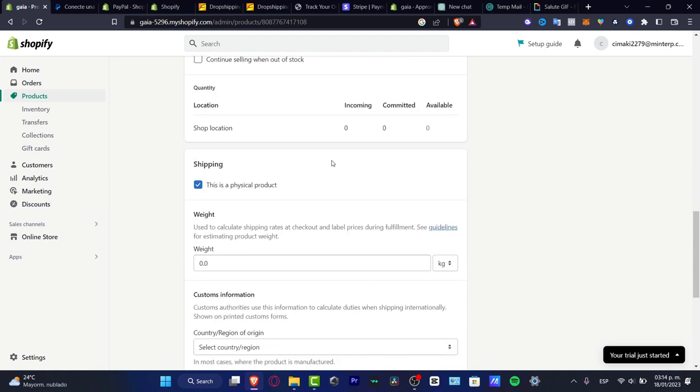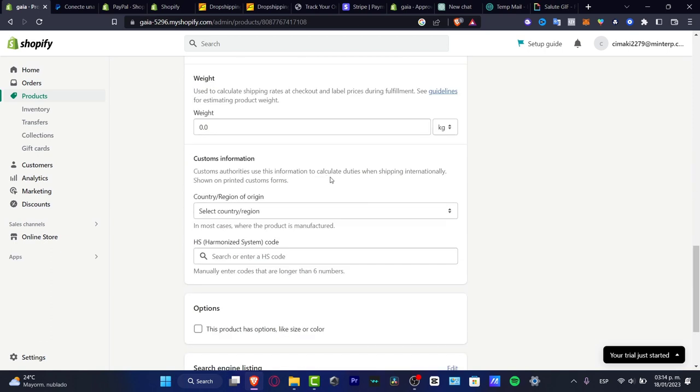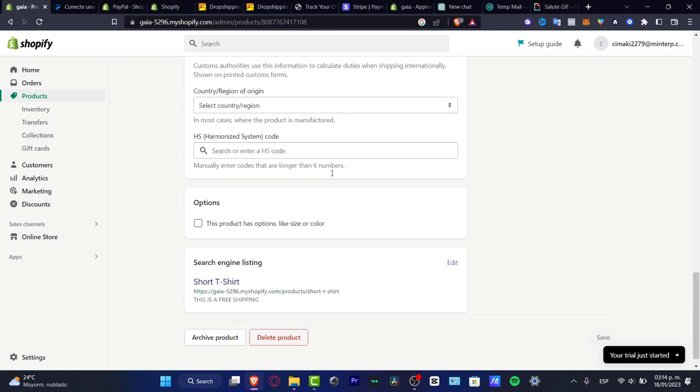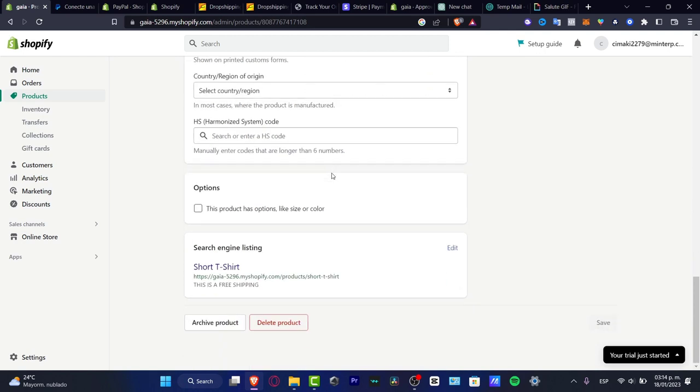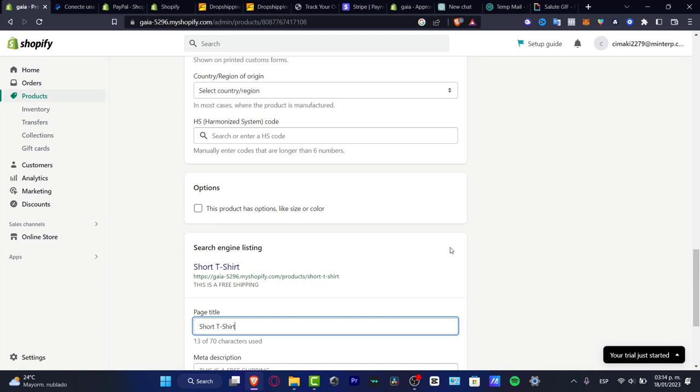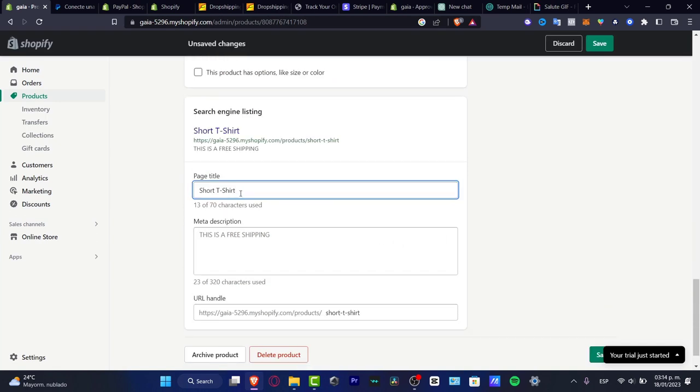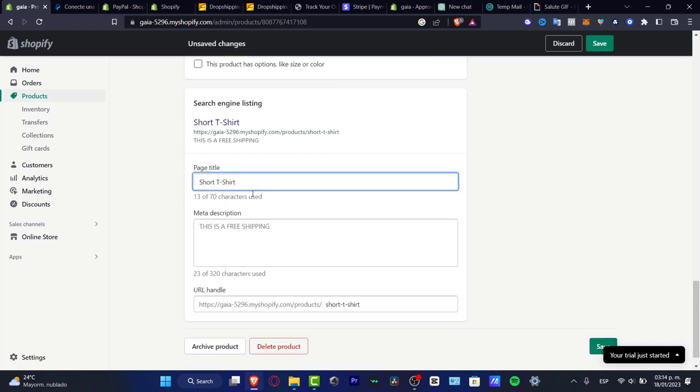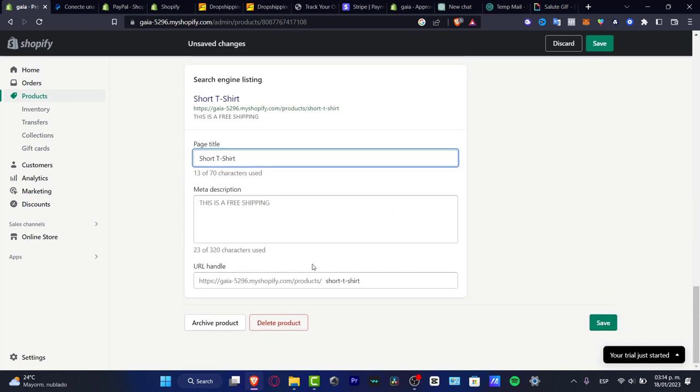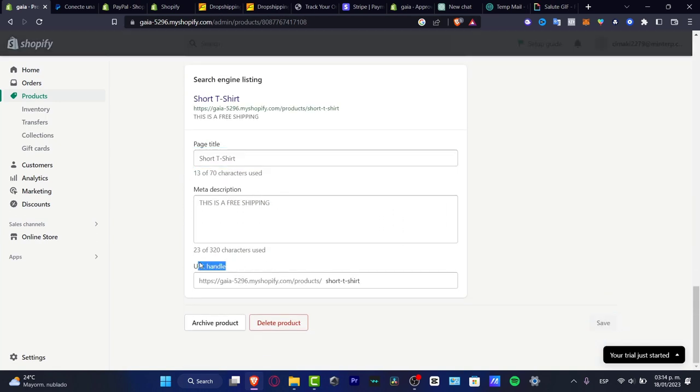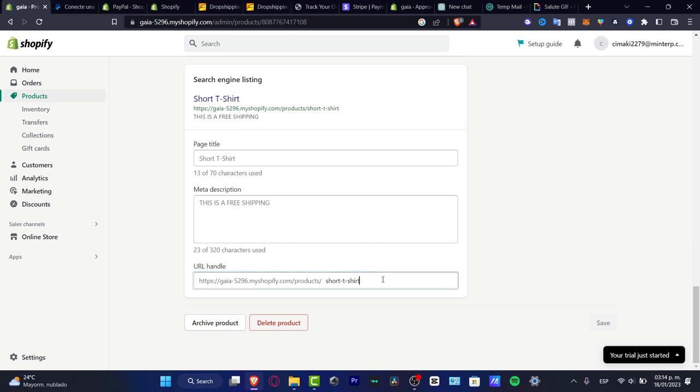What I want to do is hit Search Engine Listing and then hit Edit. Here's my page title, the meta description, and the URL handle.